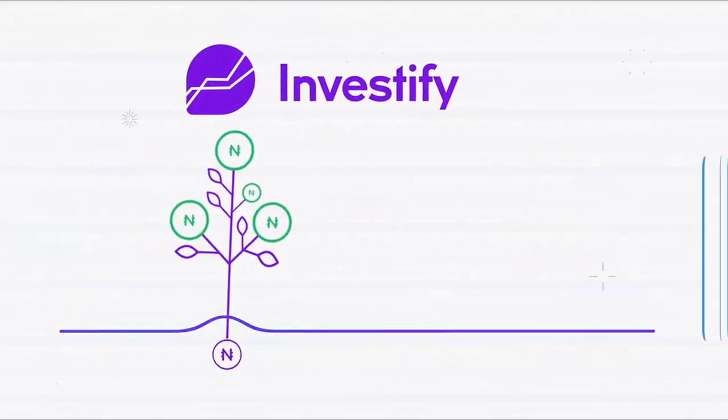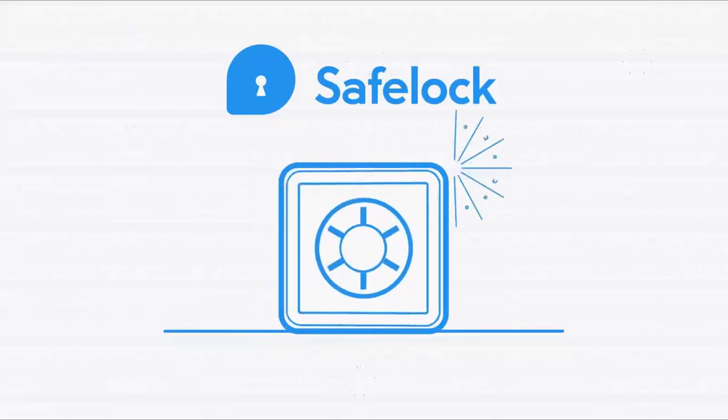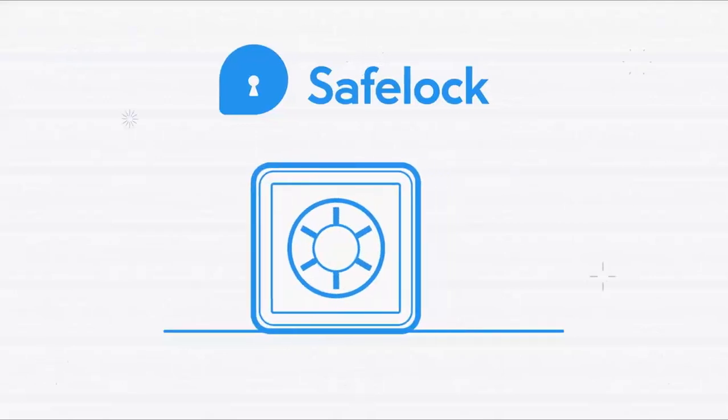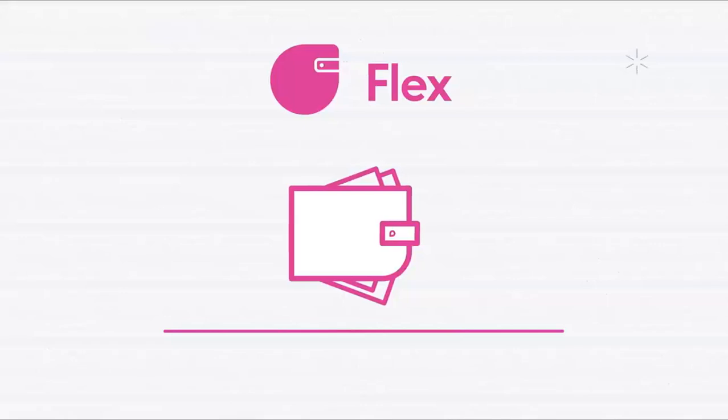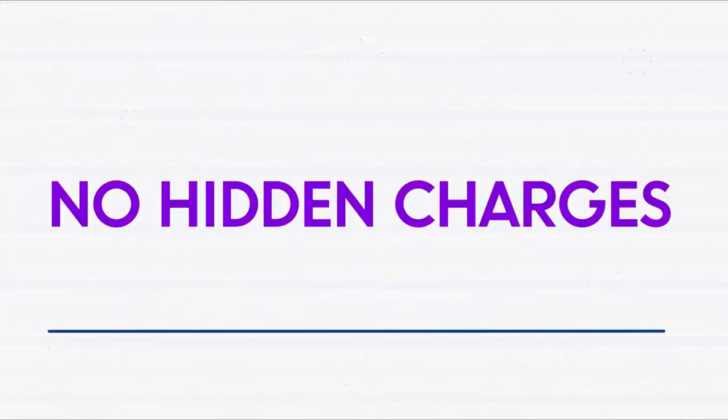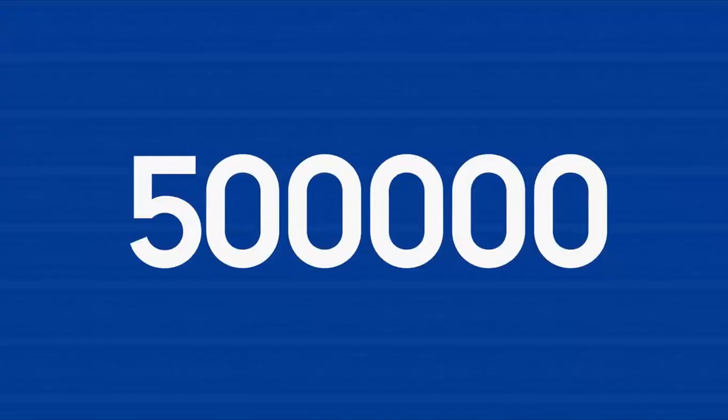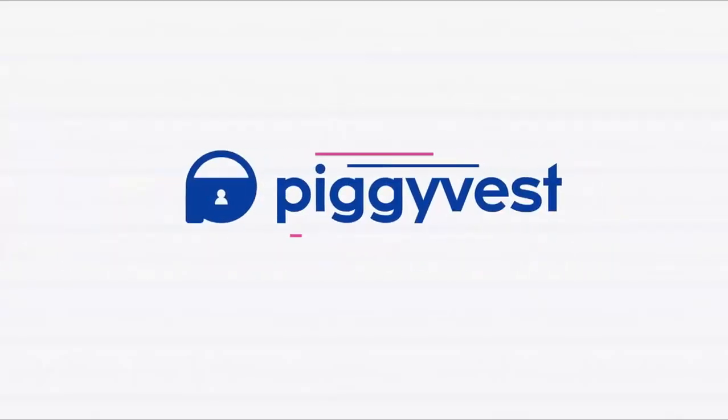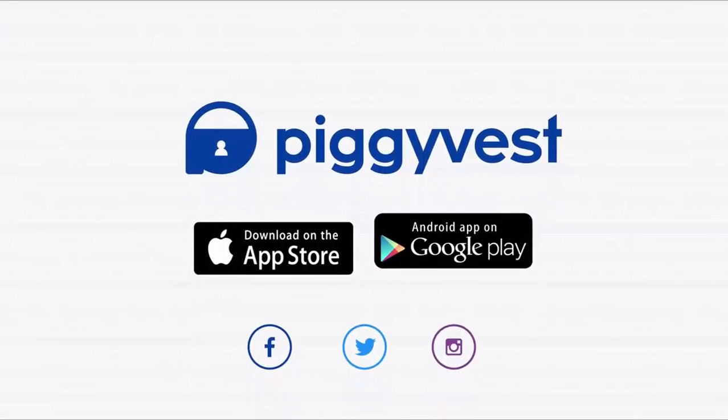PiggyVest has unique savings options. You can choose how strict or flexible you want to be with your savings. Did we mention there are no hidden charges? Join over 500,000 users who have already signed up. Download the PiggyVest app today. PiggyVest, the better way to save and invest.